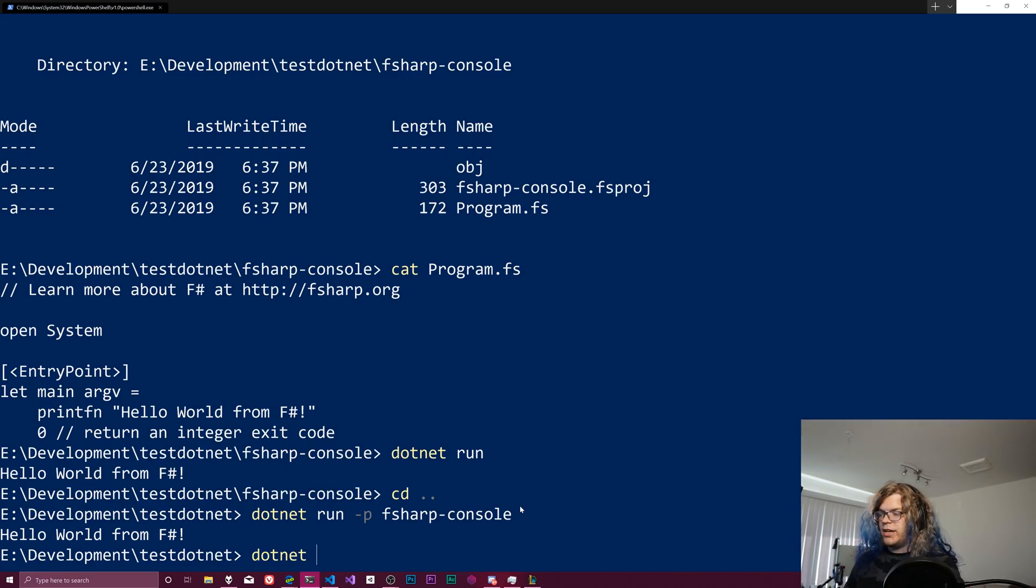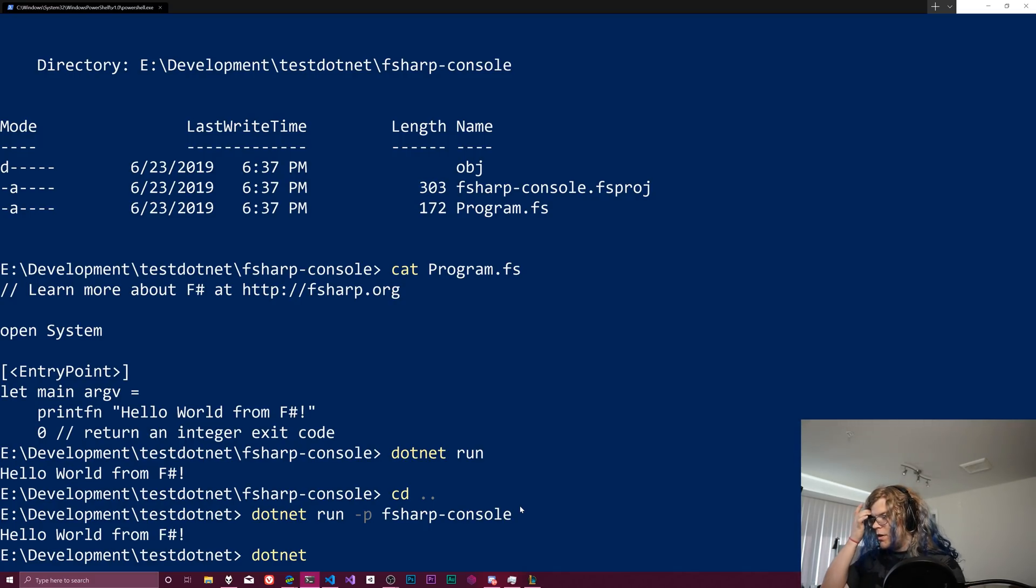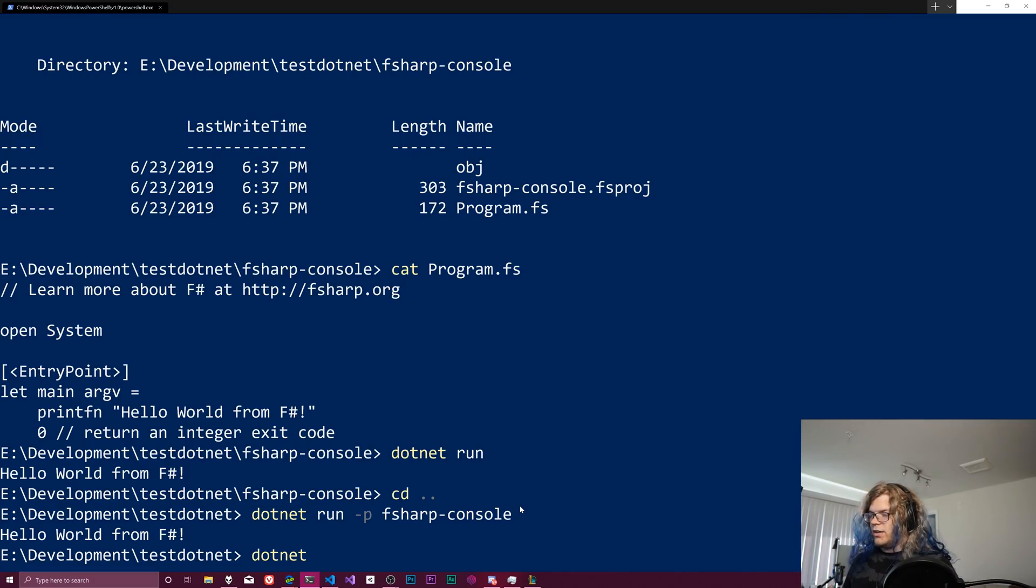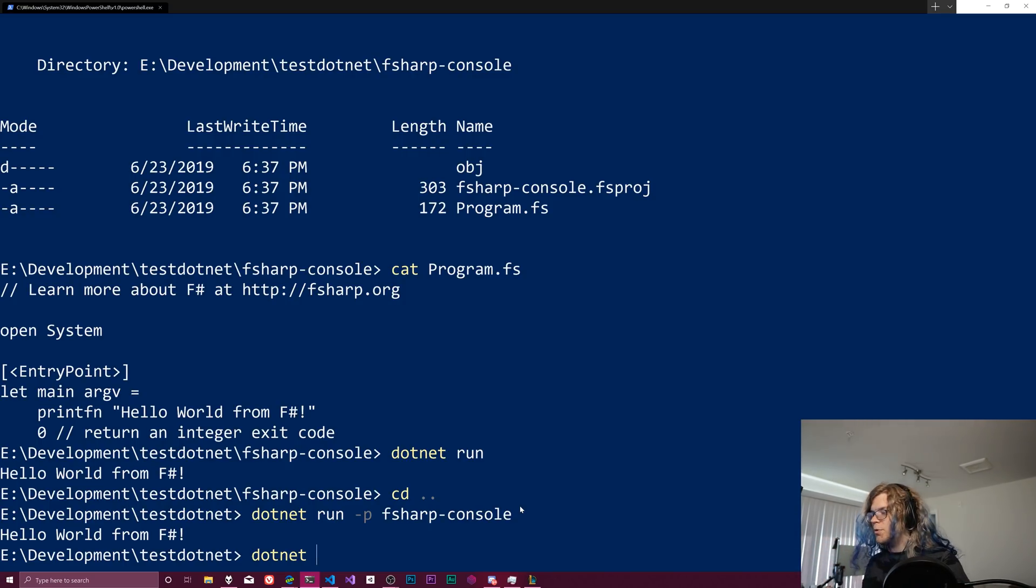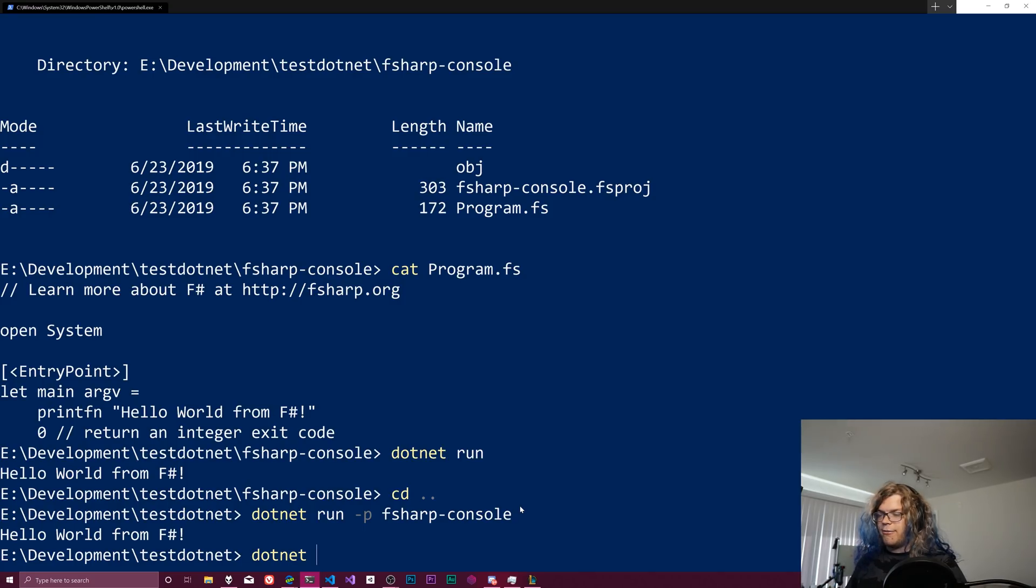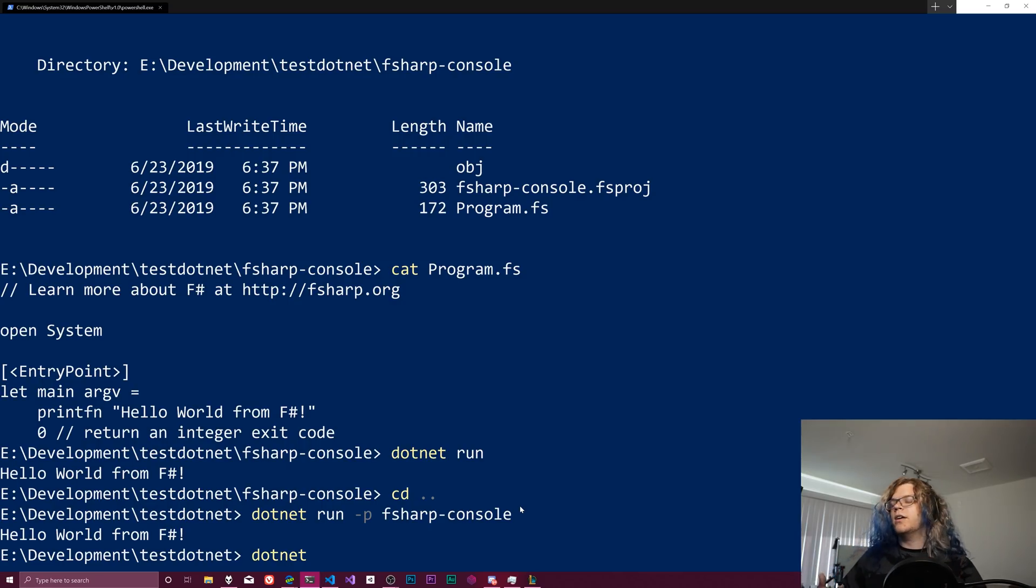One other thing while we're here, if you want spaces in your name, you need to specify, you need to quote it. Because this is a console app. And so if you're not super familiar with console stuff, every single space is a delimiter. It means that it's expecting something new.